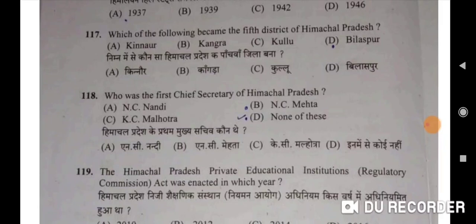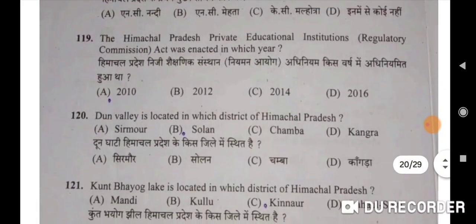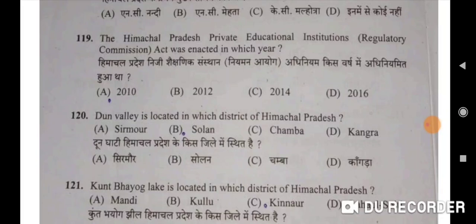Who was the first chief secretary of Himachal Pradesh? None of these will be the correct option. The Himachal Pradesh Private Educational Institutions Regulatory Commission Act was enacted in 2010 — A will be the correct option. Himachal Pradesh Niji Sakshanik Sansthan Niyaman Aayog Adhiniyam 2010 mein adhiniyamit hua tha.